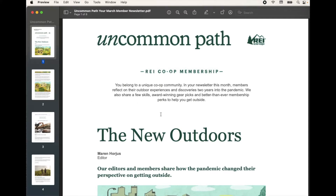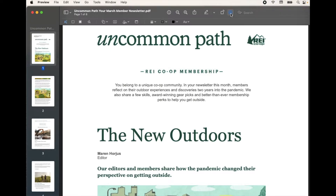Now that we have our PDF opened, I'm going to come up here to the top of our newsletter and click on this little editing icon. It's going to drop down some really basic but powerful tools right here within Preview that we can use to edit our PDF.